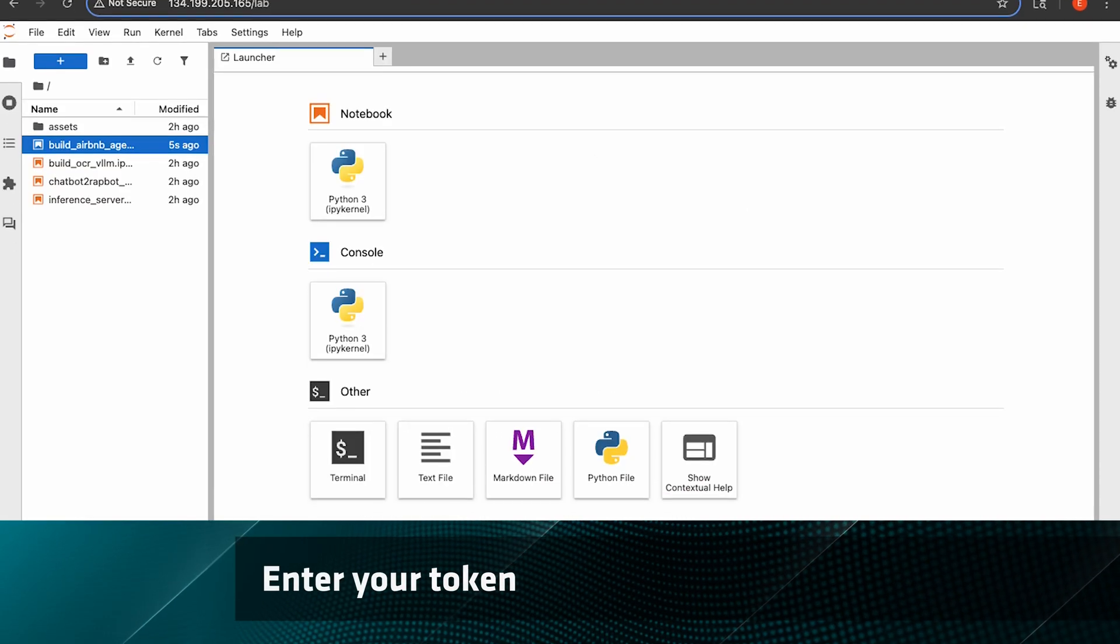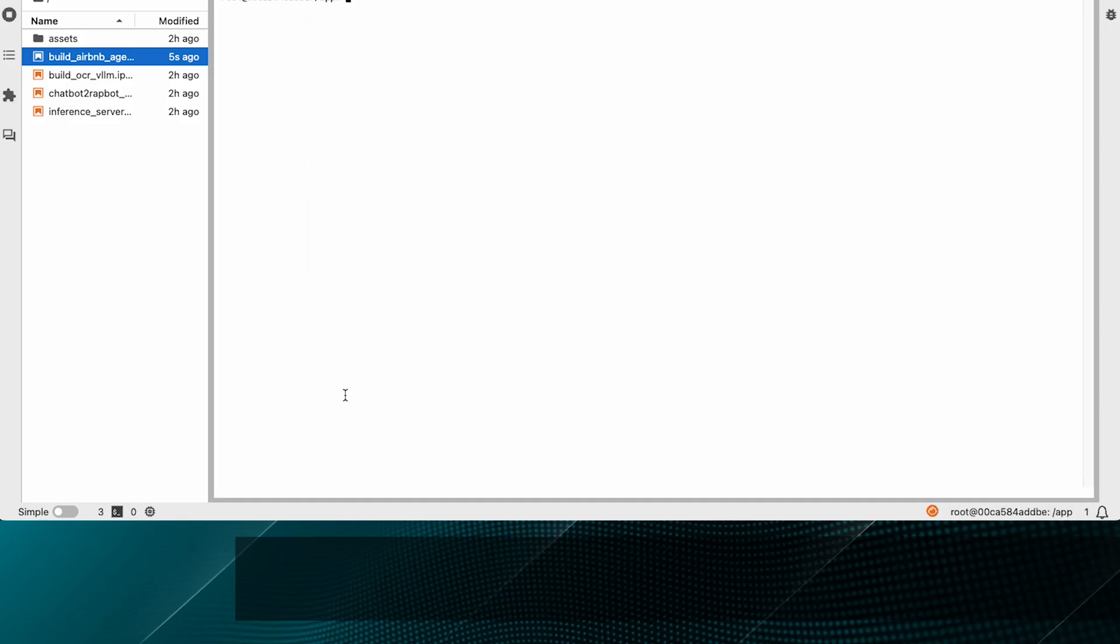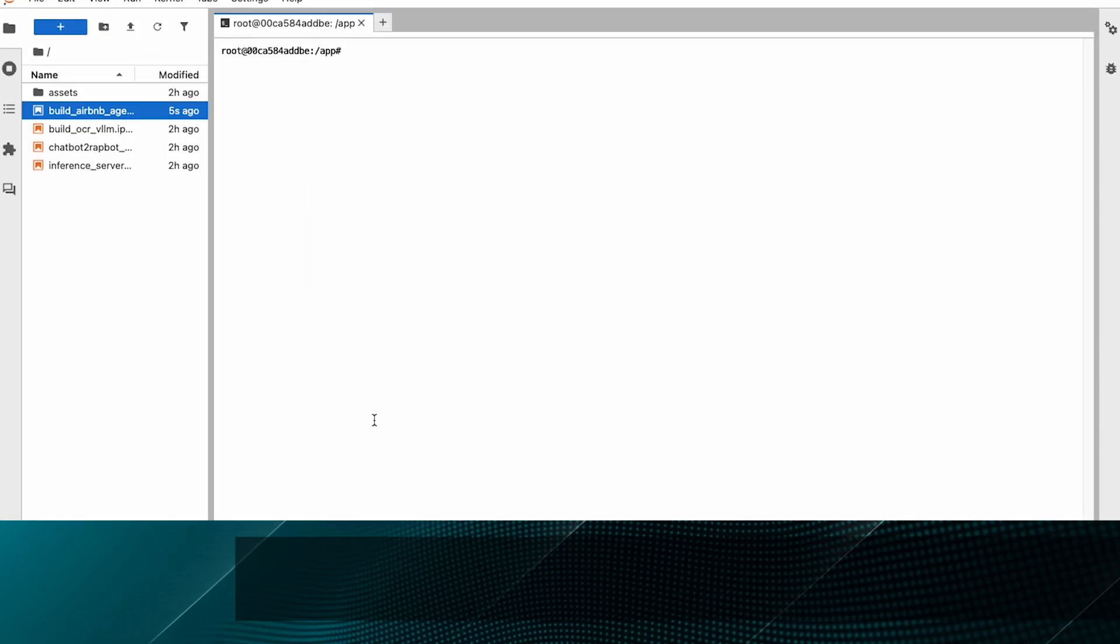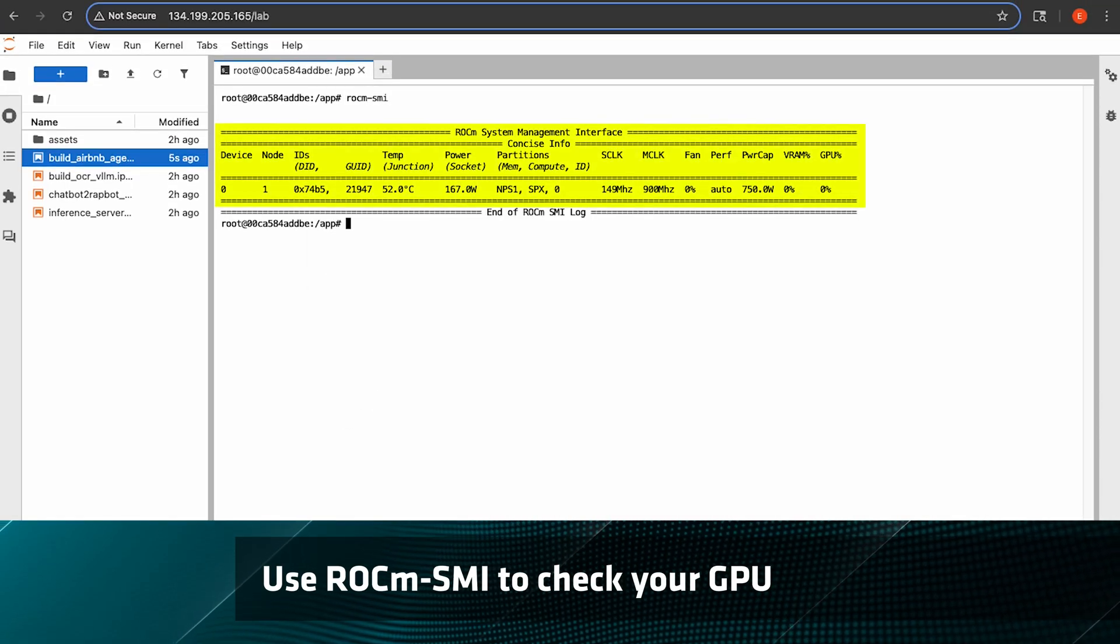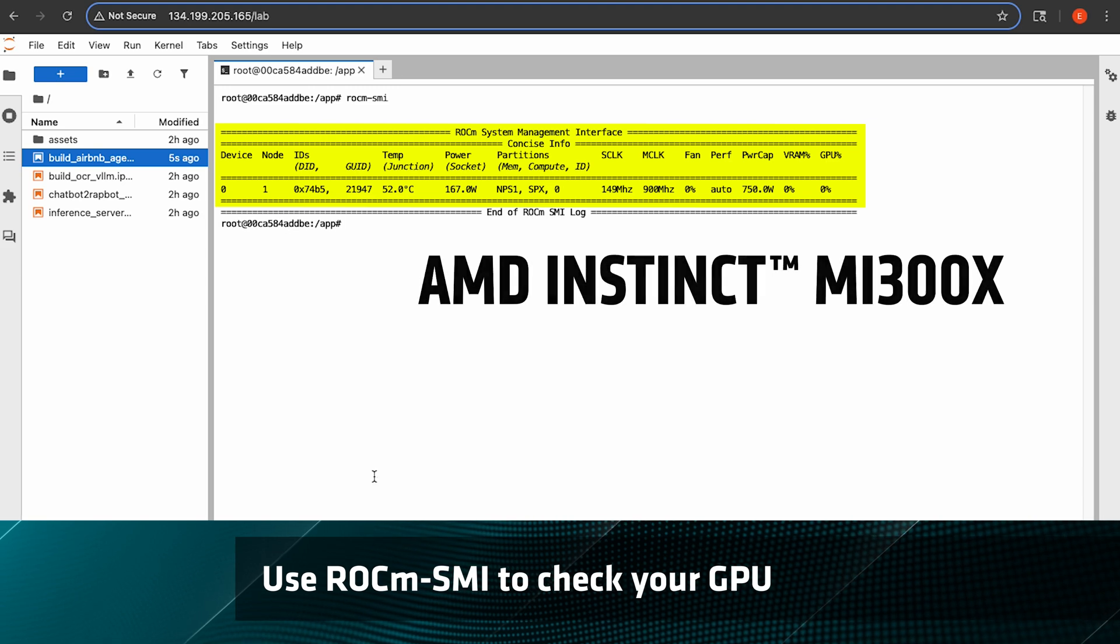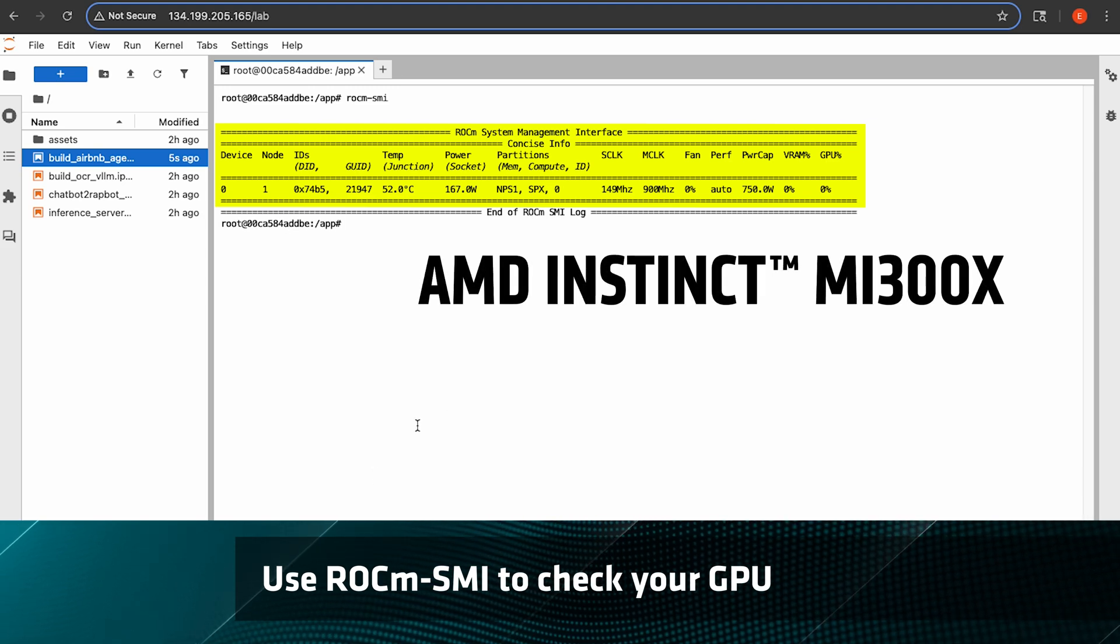All right, let's check out our GPU. Open up the terminal and run rocm-smi and there you can see the GPU humming along. That's our MI300X GPU.